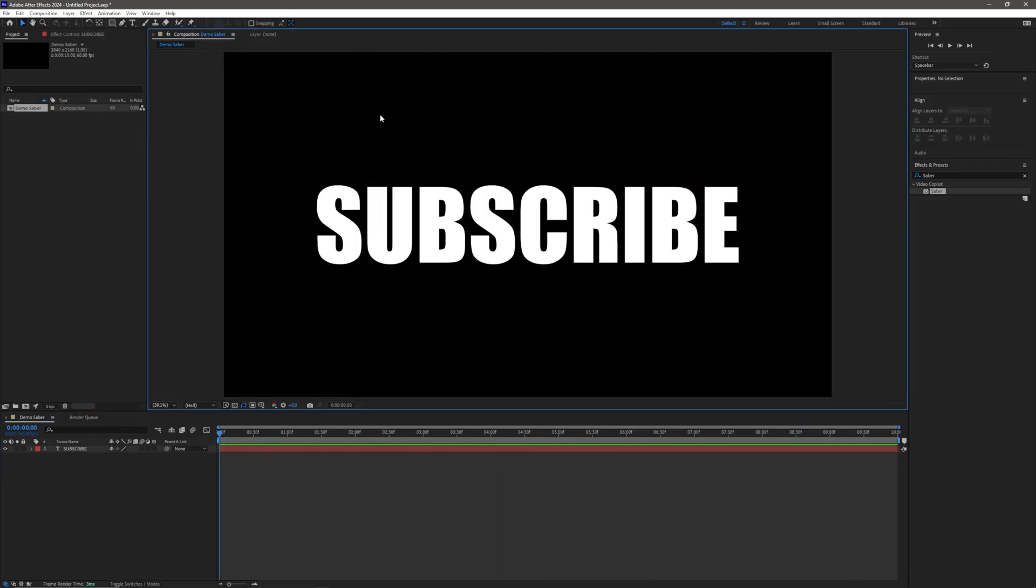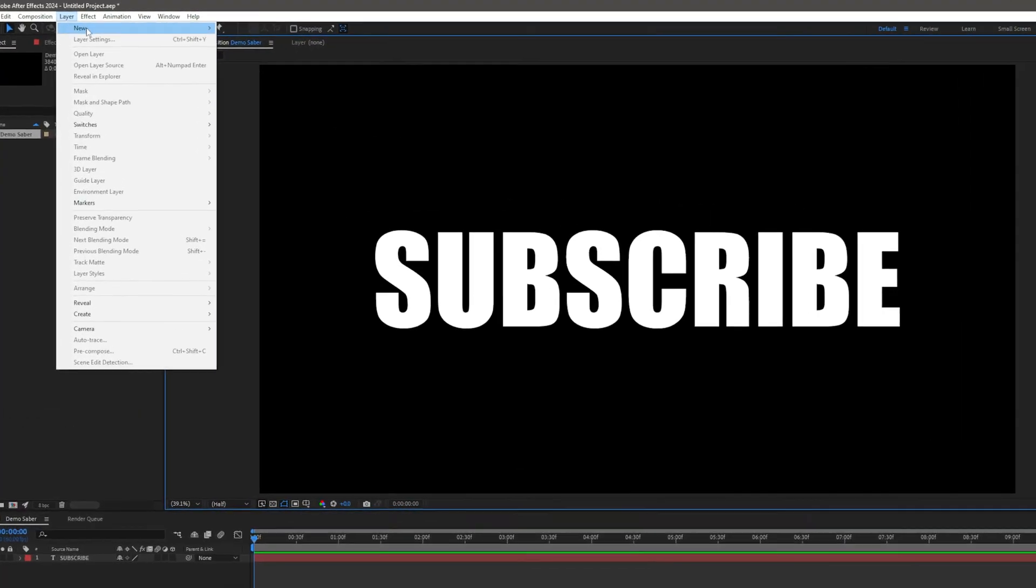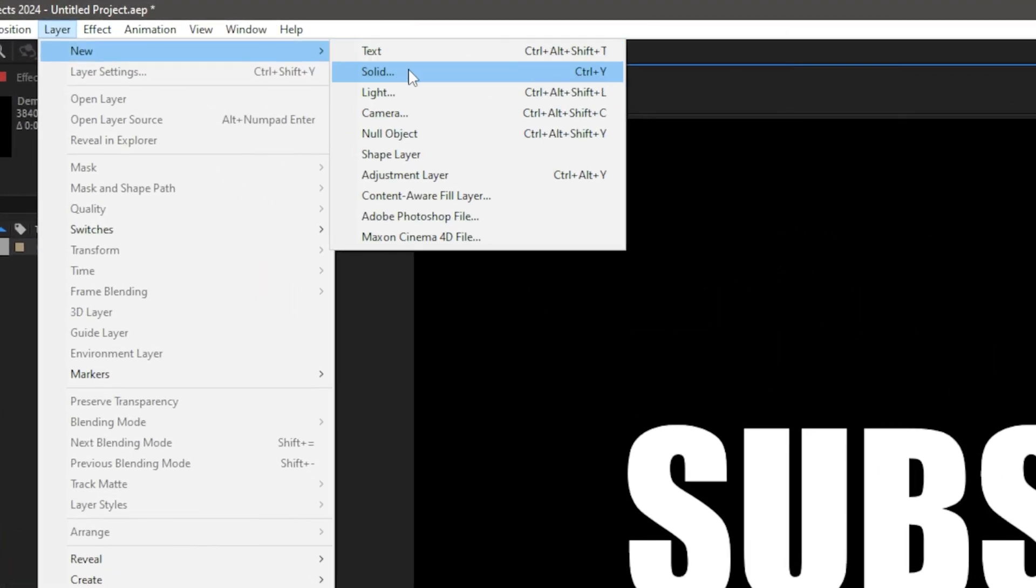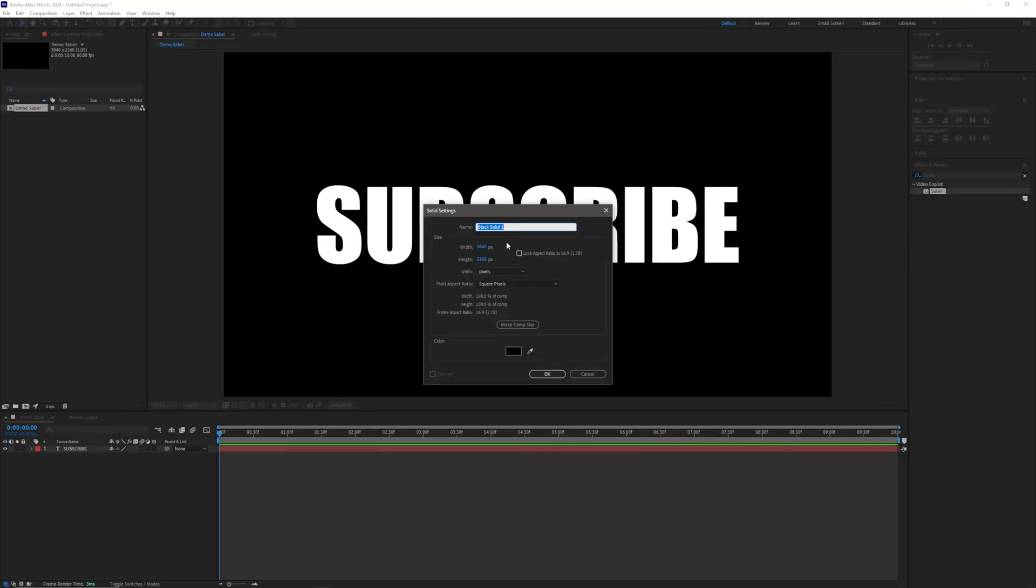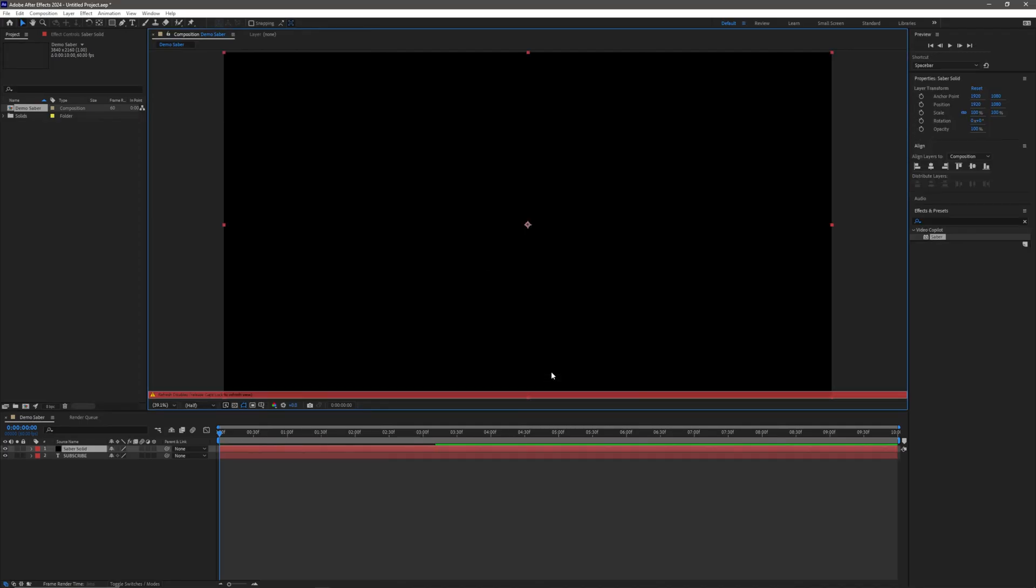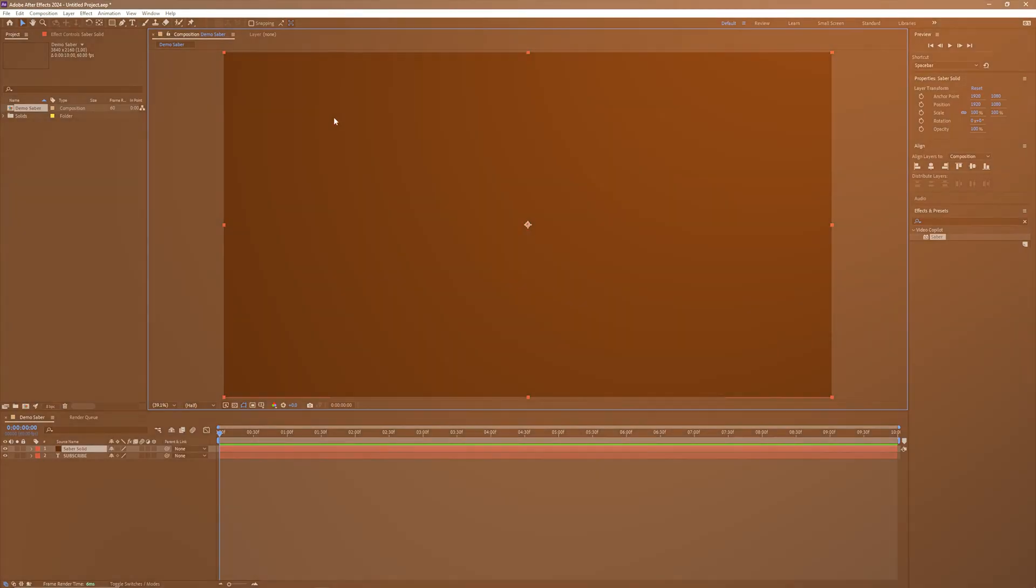So we have our text layer, so to get started with using the Saber plugin, we first need to go to Layer, New, and Solid. I'm just going to rename this to Saber Solid so we know what it is, it doesn't matter about the color, it just needs to be the same dimensions for what we're going to be doing today, and simply create.